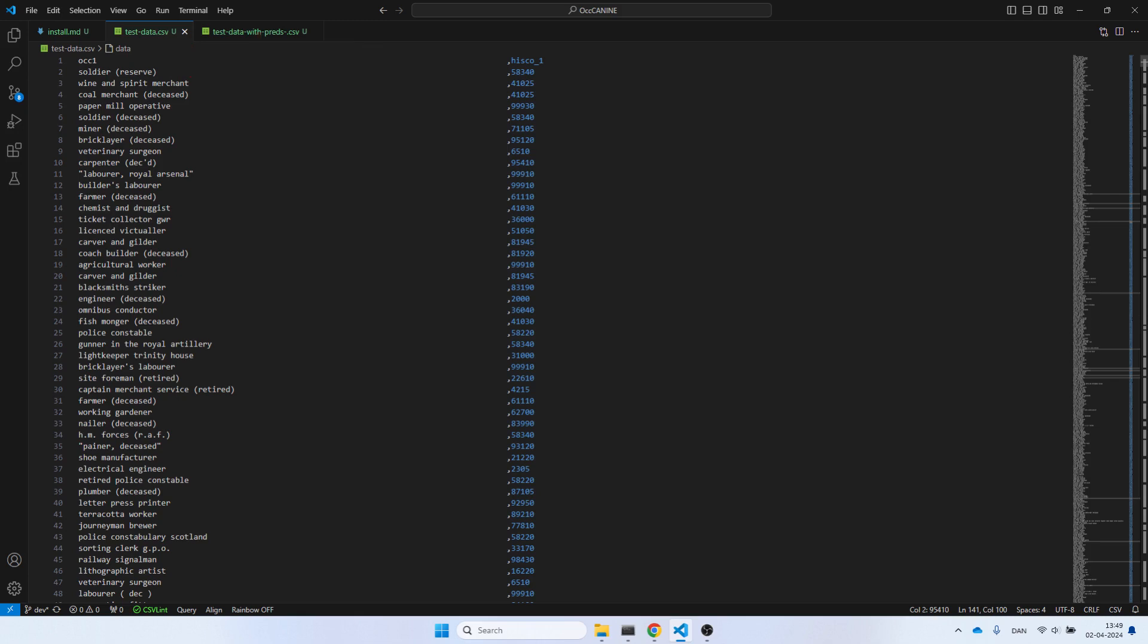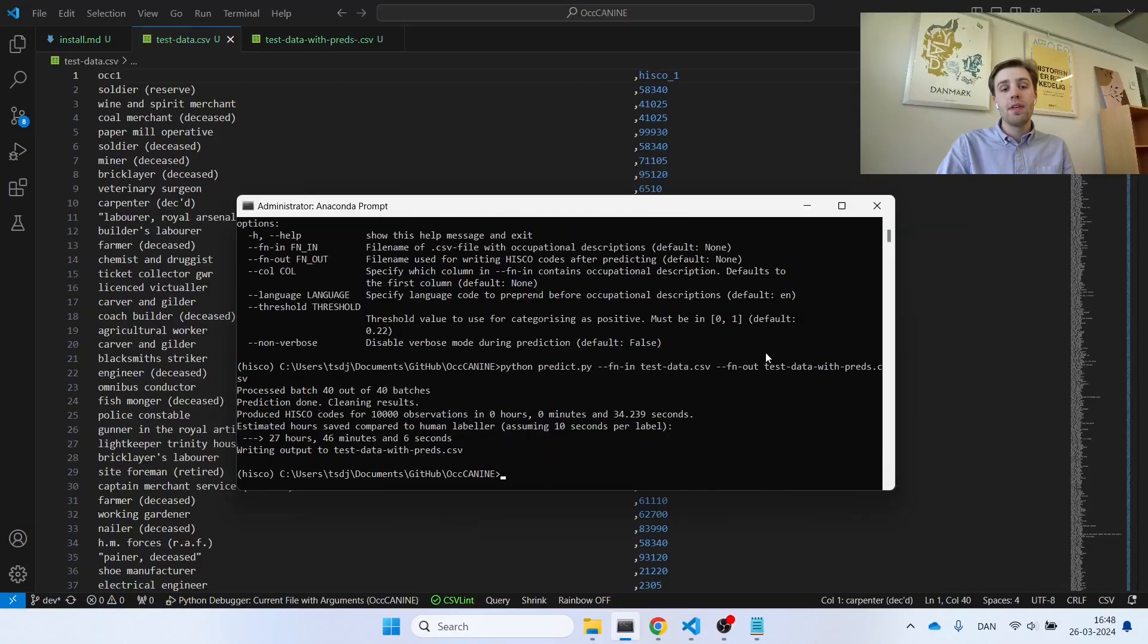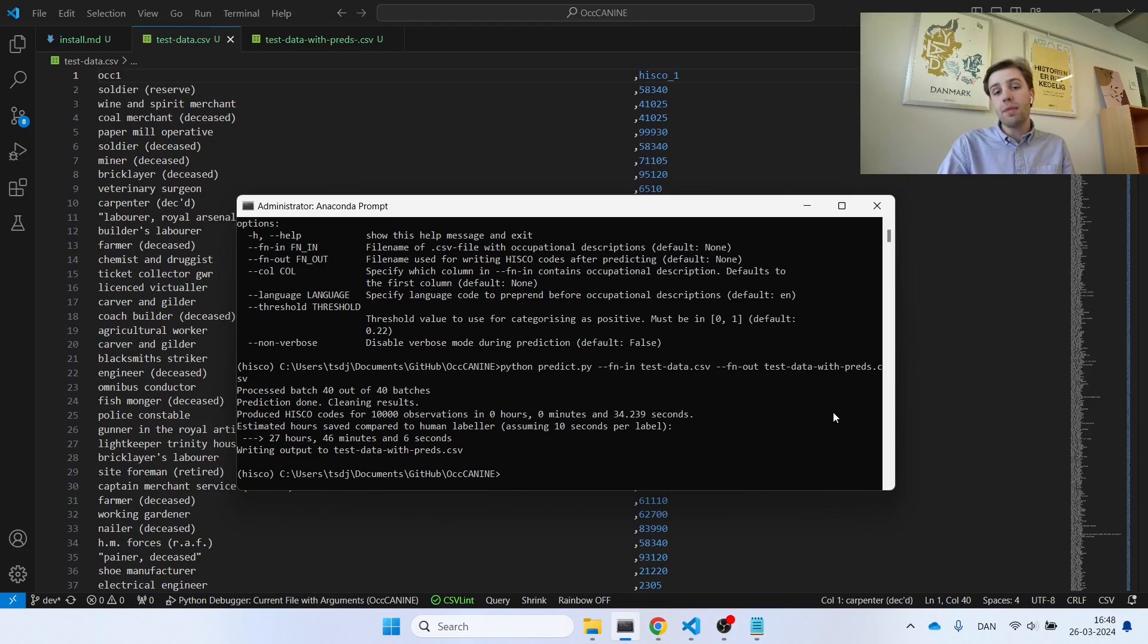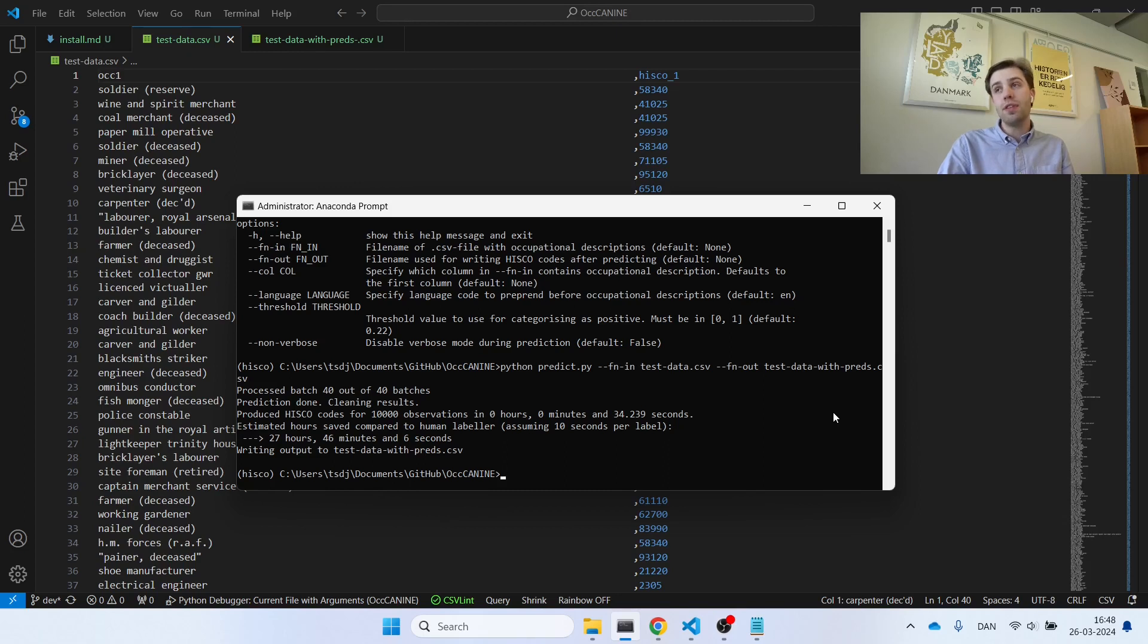So transcribing these 10,000 different occupational descriptions took in the area of half a minute on my laptop. And, saying that perhaps it takes 10 seconds for a human per label, this has now saved us in the area of 27 hours.